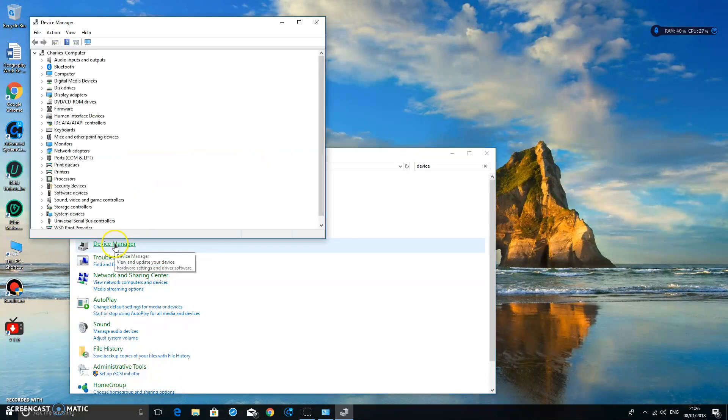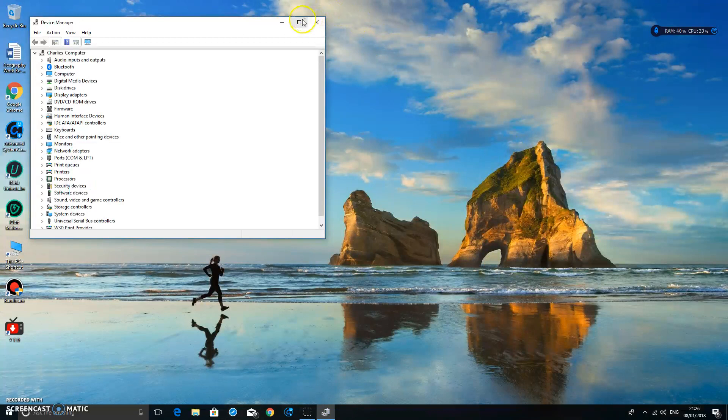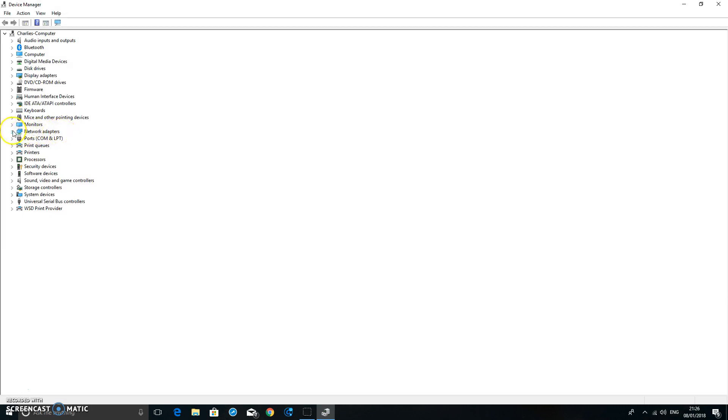Click on Device Manager, close the other window, make this full screen. What we're going to do is locate Network Adapters and click the arrow next to it.